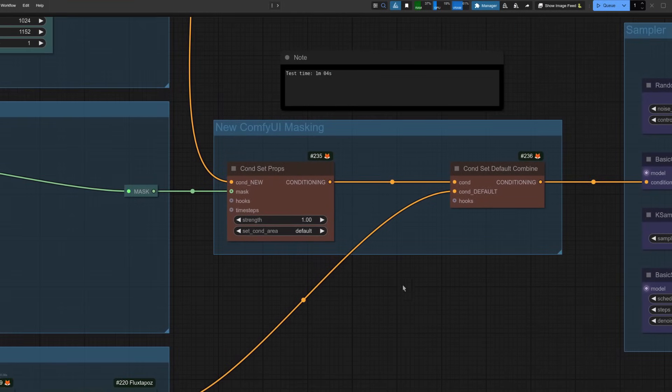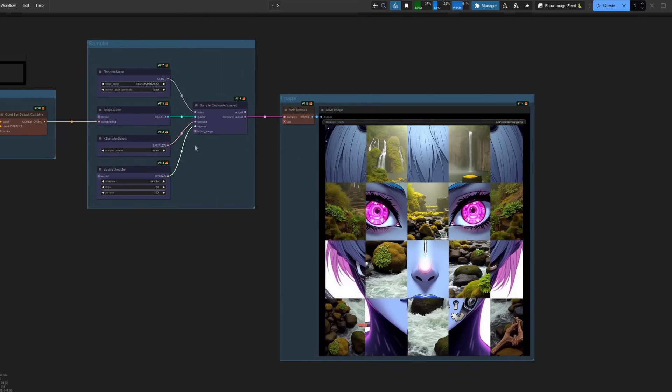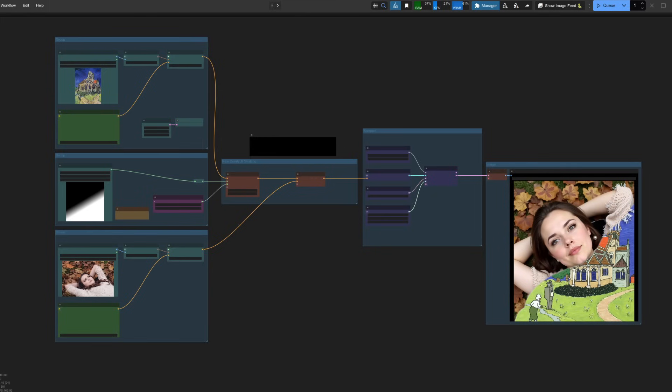Going up here, I'm using the new nodes. Once again, the cond set props and the combined default. Run that through your typical sampler. And there you go. So we've got our checkerboard pattern, which it does indeed have the waterfall in the checkerboard areas and the anime face as well.